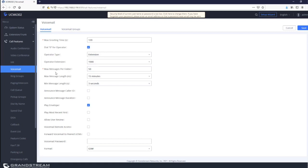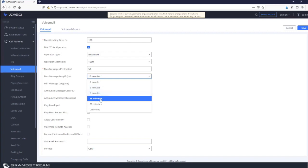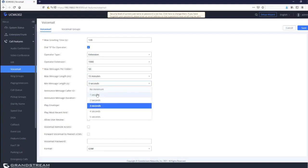Max messages per folder allows the UCM to store up to 50 messages in the voicemail box per extension. For max message length, the default maximum is 15 minutes and the minimum is 3 seconds — messages shorter than 3 seconds will not be saved. You can adjust these values: maximum options include 1, 2, 5, 15, 30 minutes, or unlimited; minimum options include 1 through 5 seconds or no minimum.